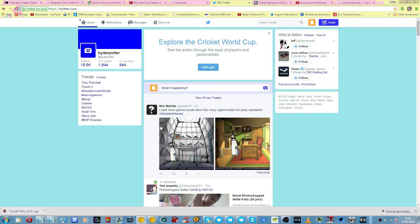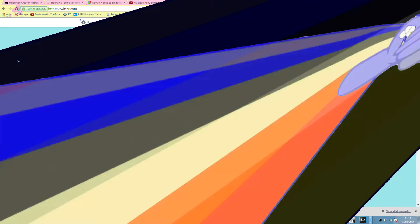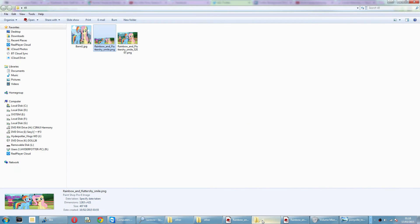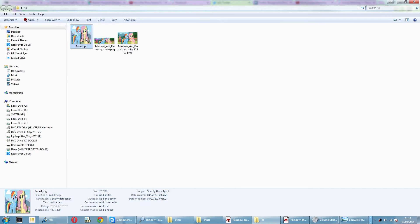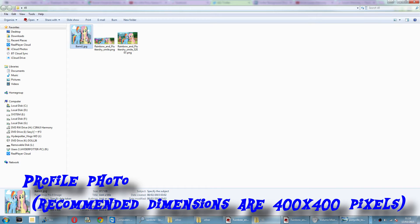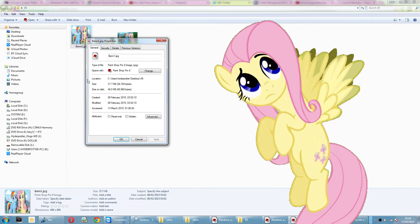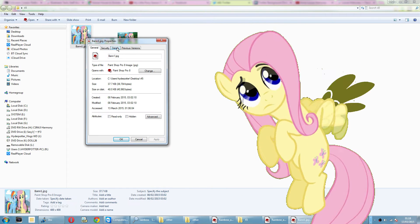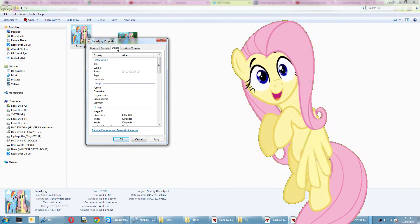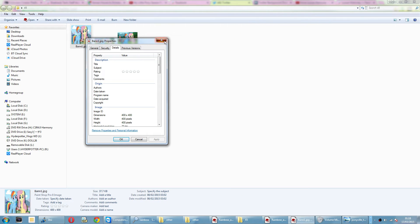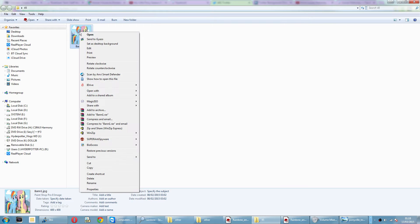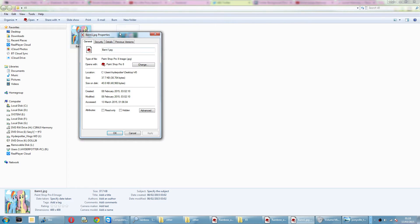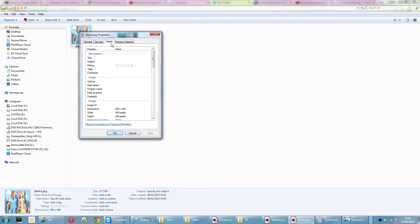First, let's get on with the images. For this, you need three separate images. Firstly, your banner picture. Your banner picture must be at least 400 by 400 pixels. Double check your image by right clicking on your picture, then Properties, Details, and your dimensions.